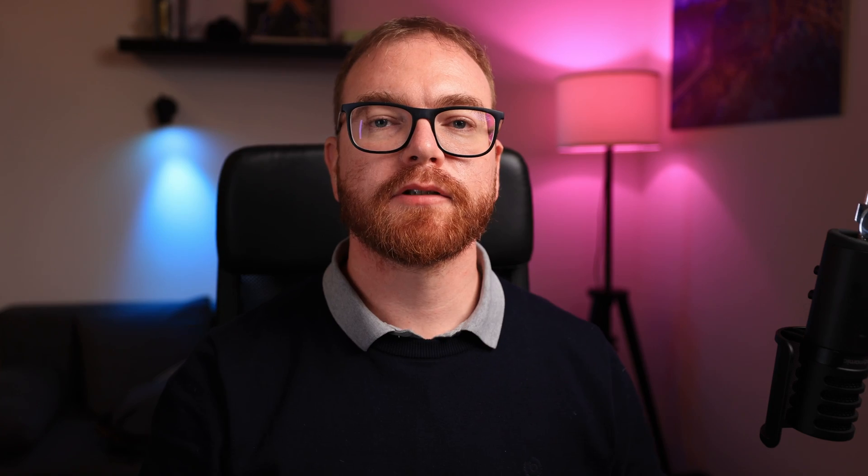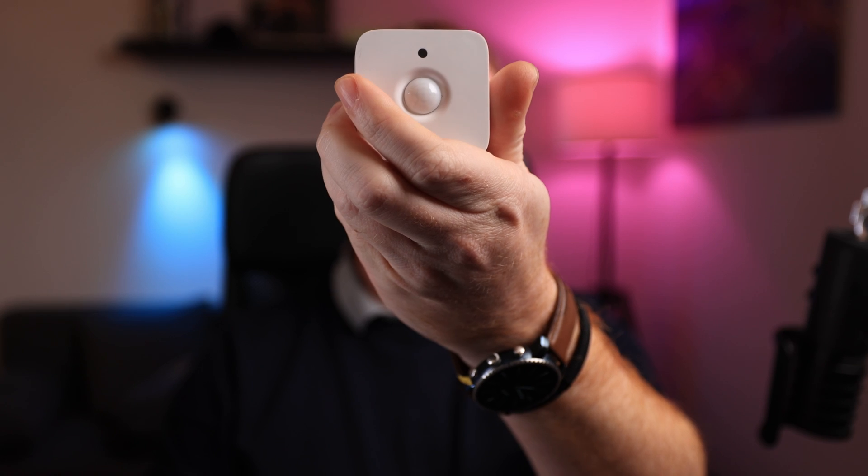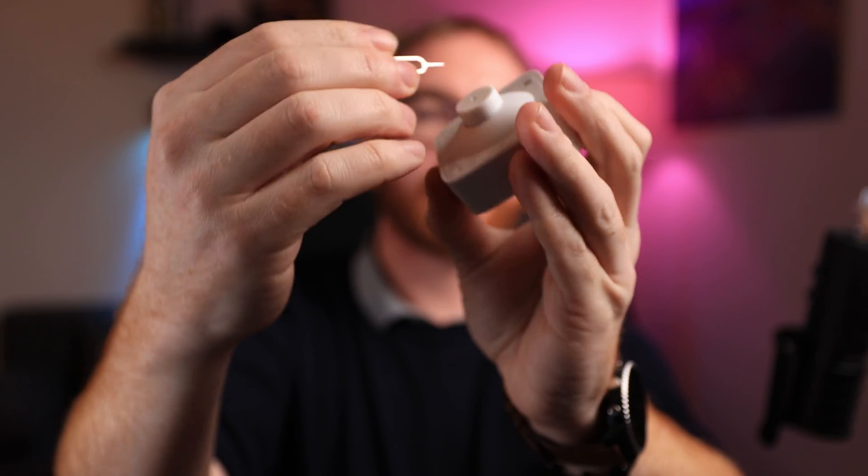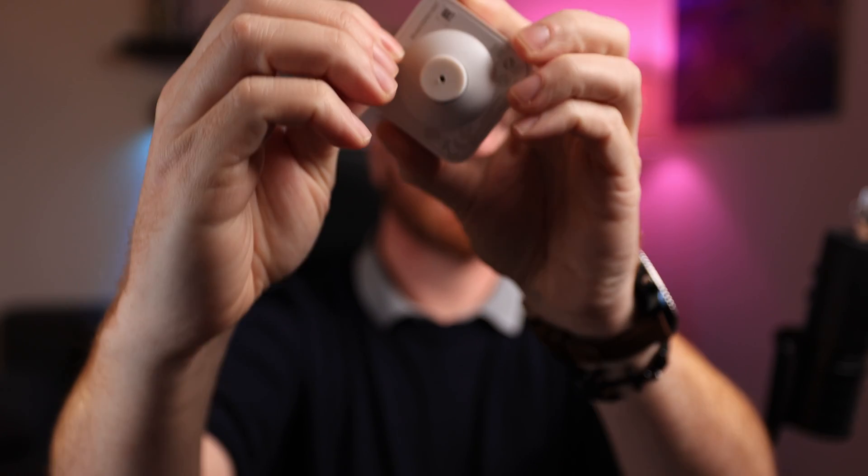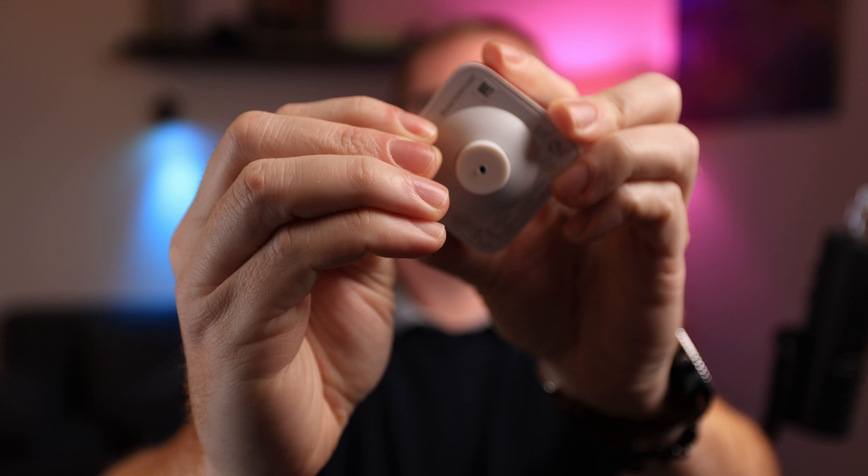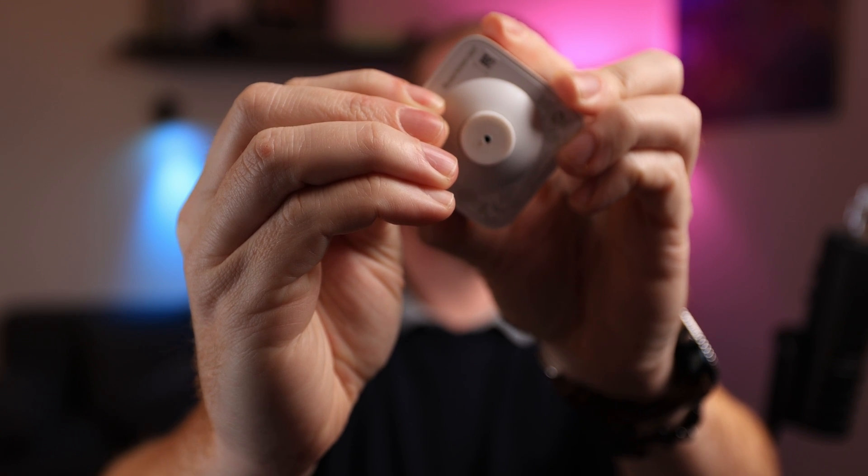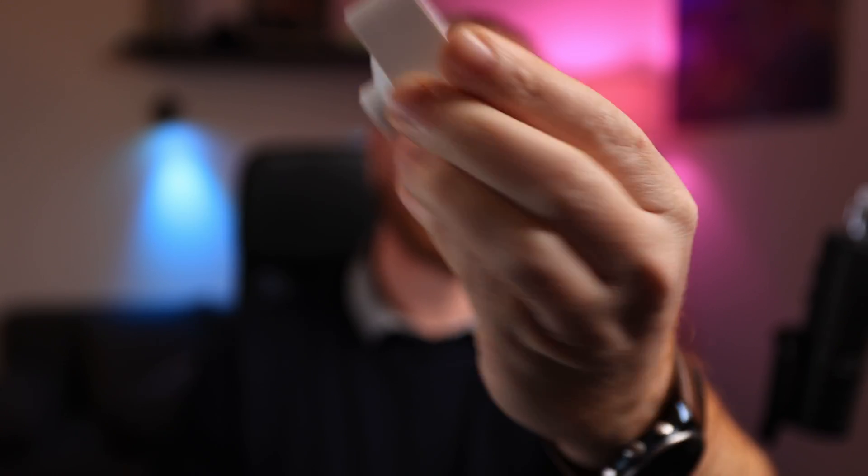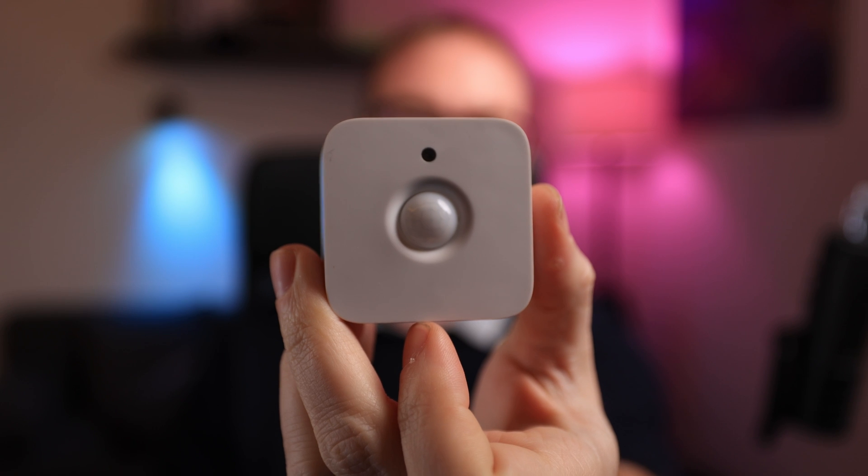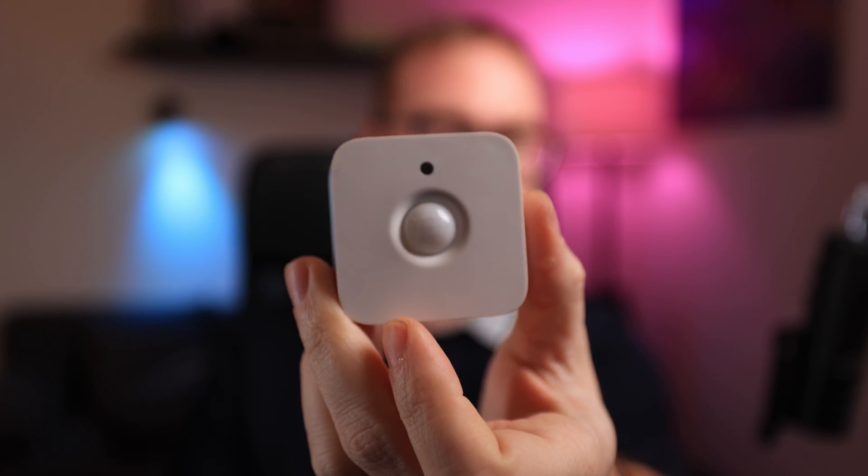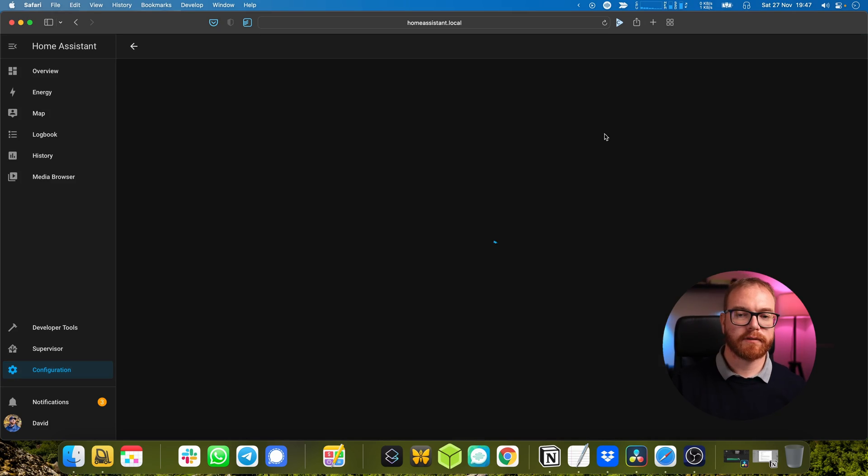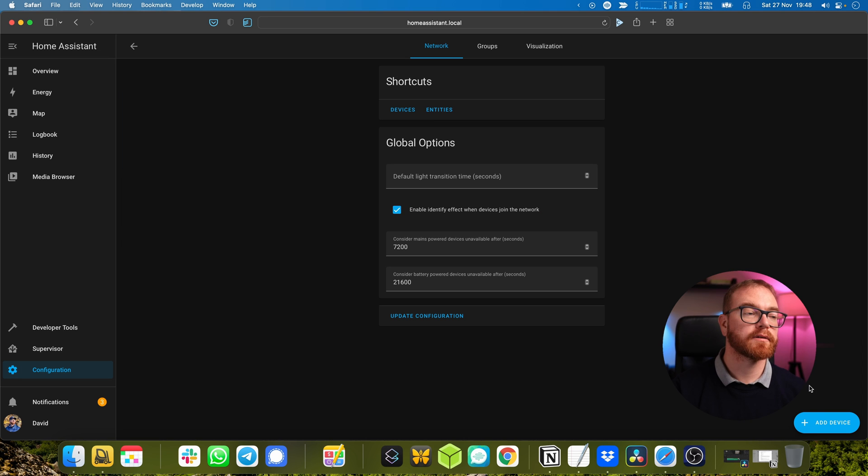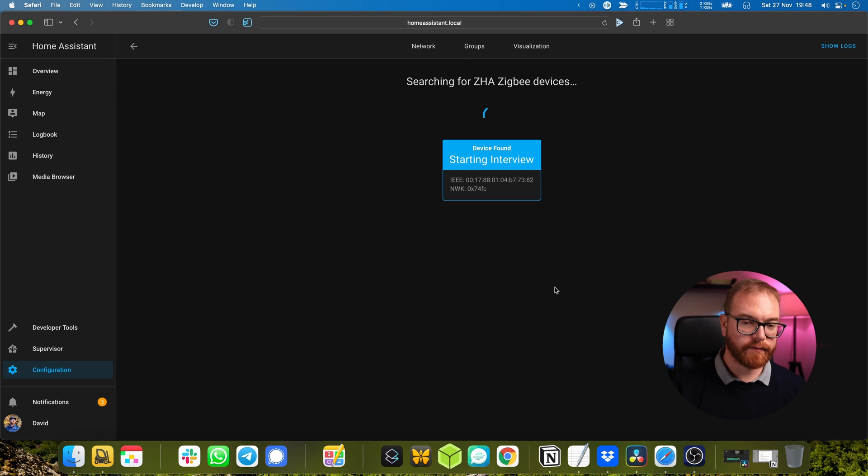The first component we will install is the motion tracker. Take a pin into the setup hole and hold it for seven seconds until we see the light starts blinking. After that happens we go to the ZHA configuration and add the device.